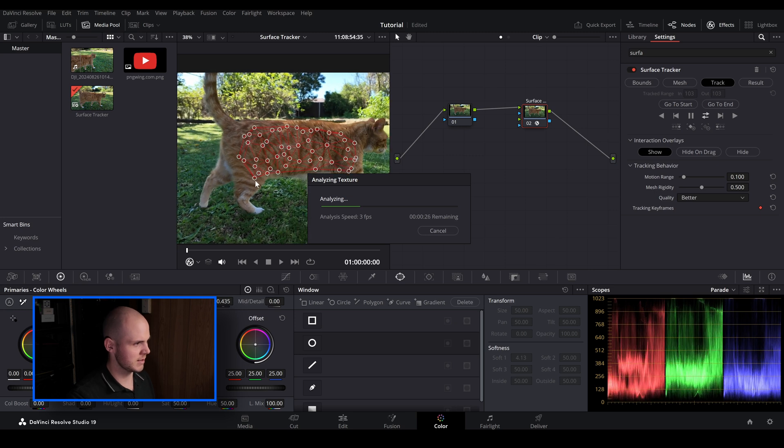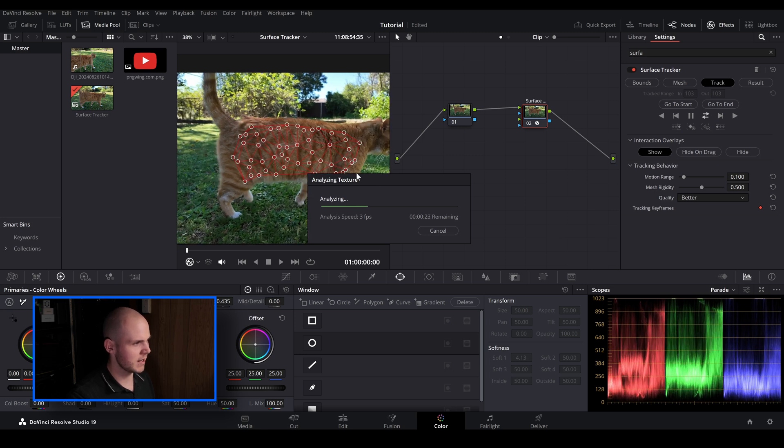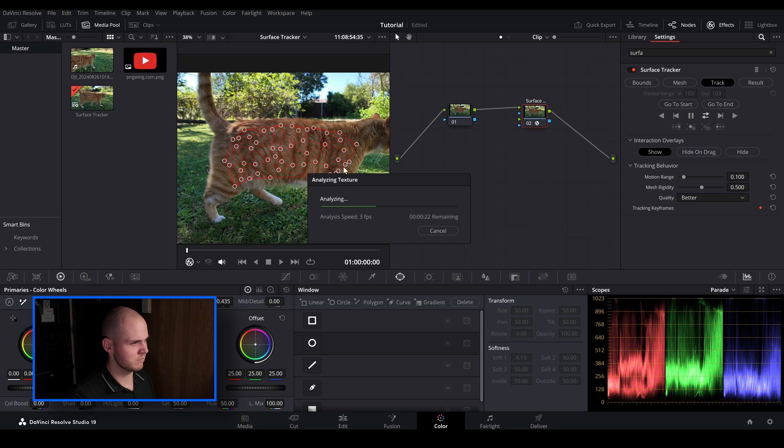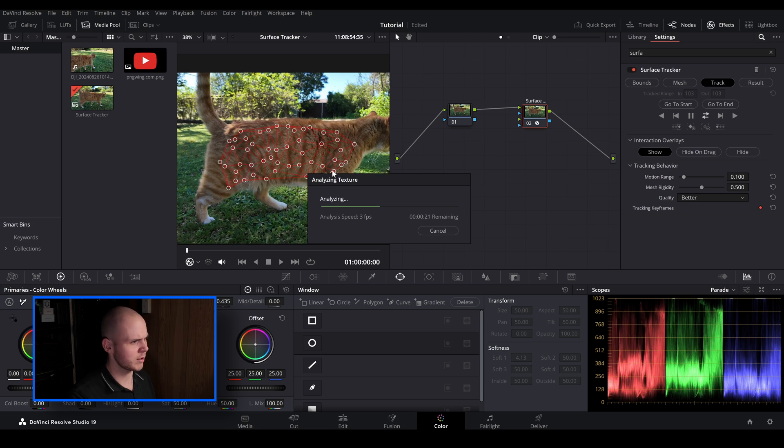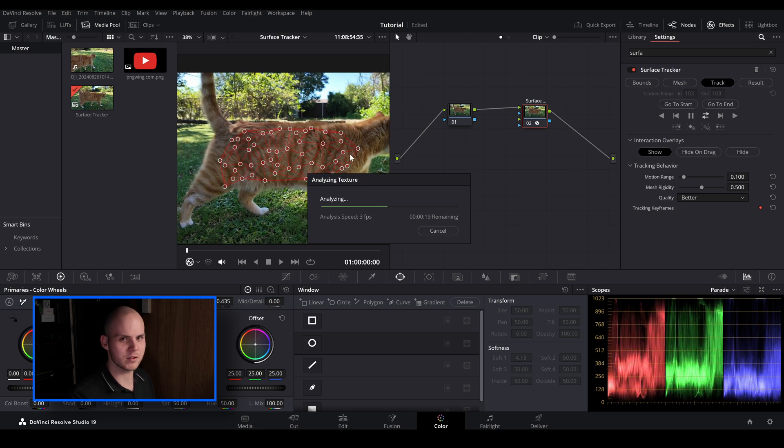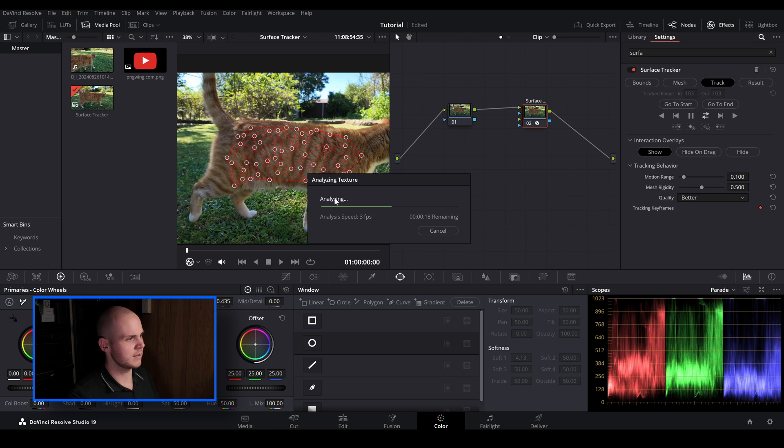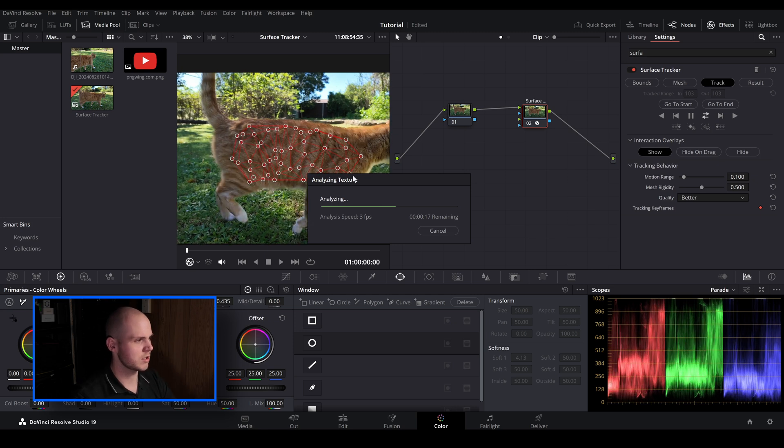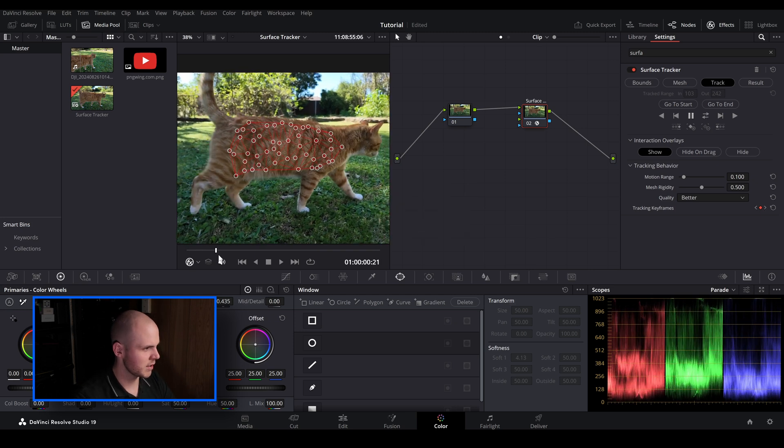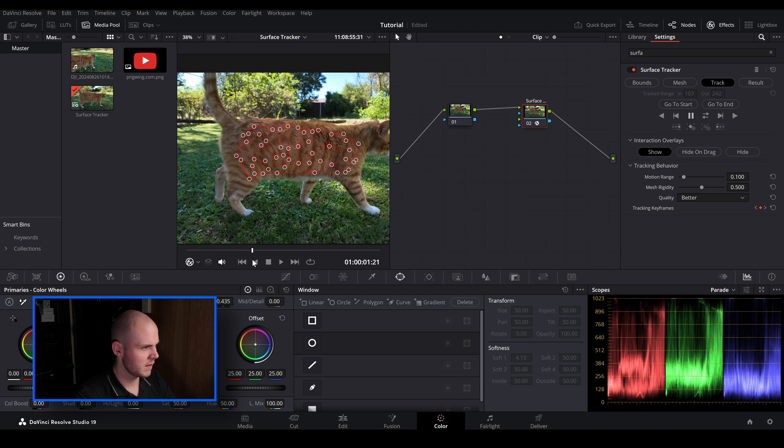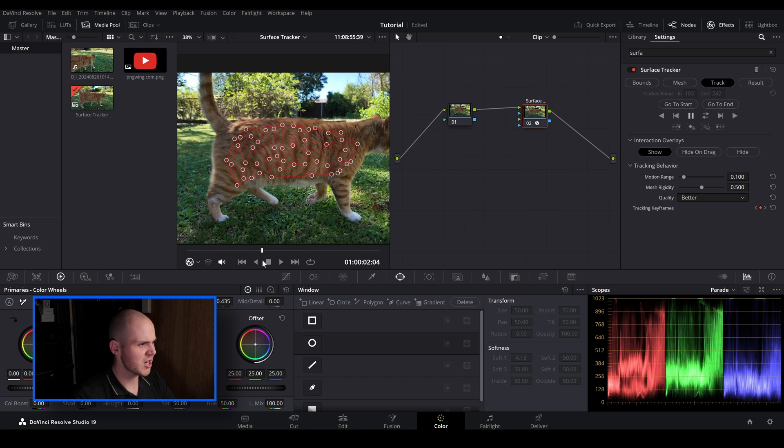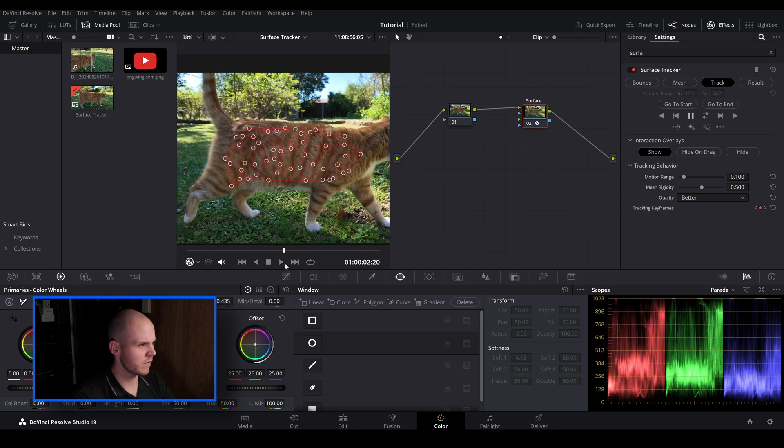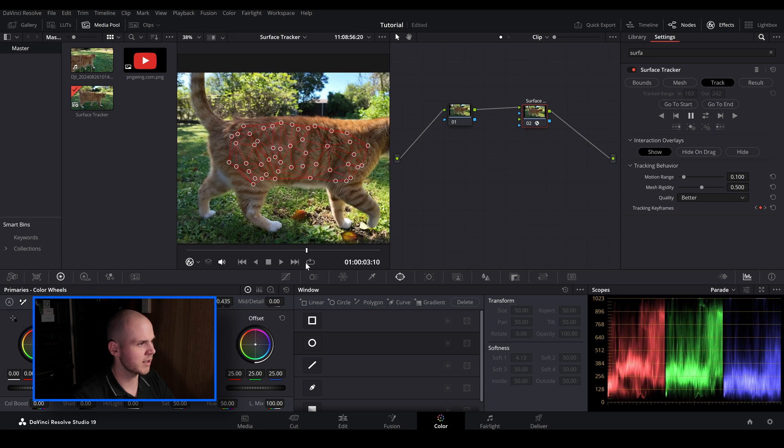So you can see where his leg moves, it holds it there. Then when his shoulder or arms move it sticks to that as well. So let's just wait for it to finish. So let's just play it back quickly. As you can see the mesh points and the geometry of that is actually sticking really well.